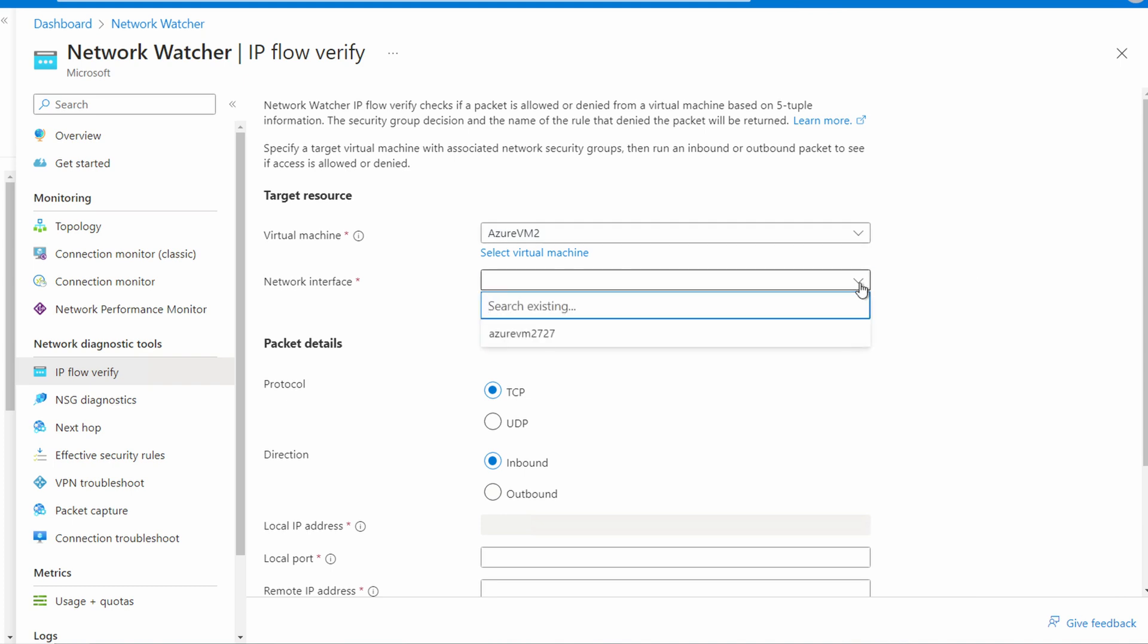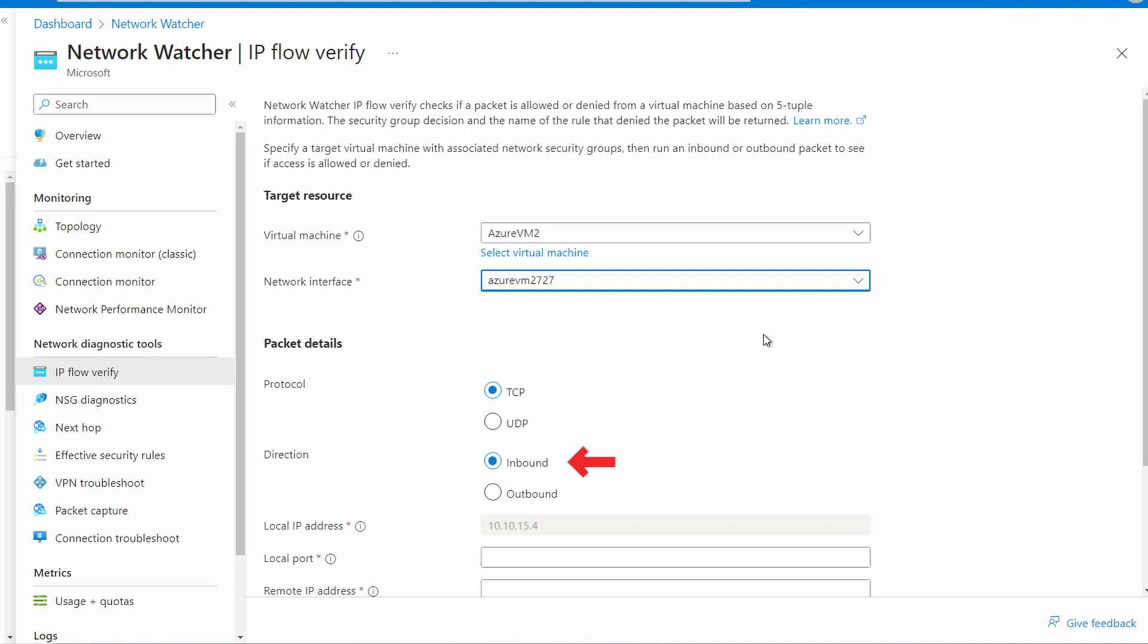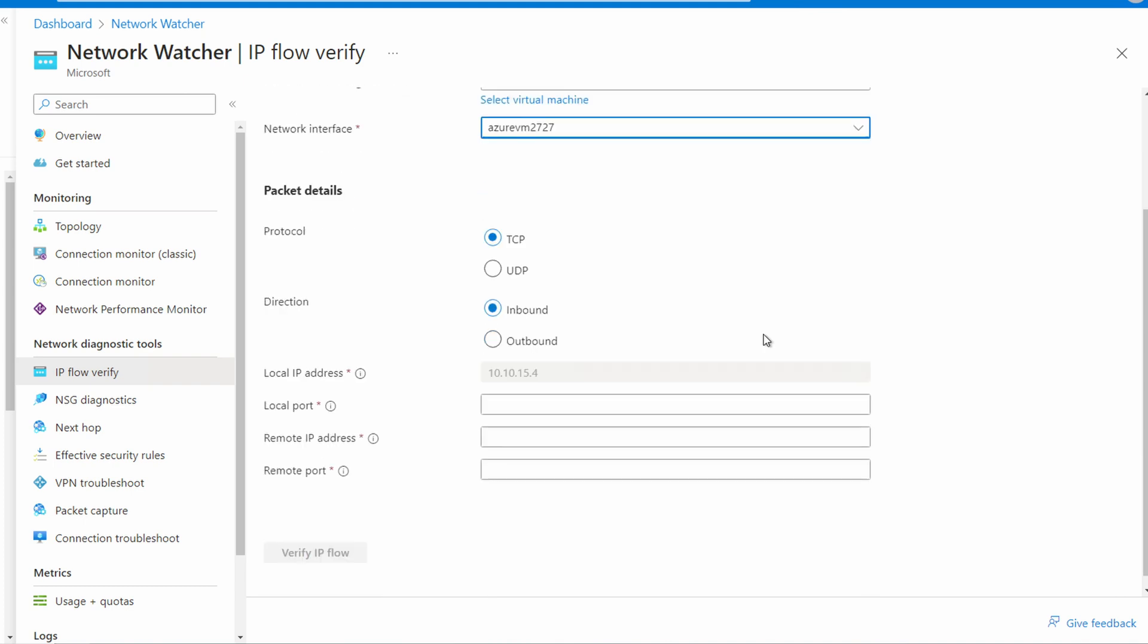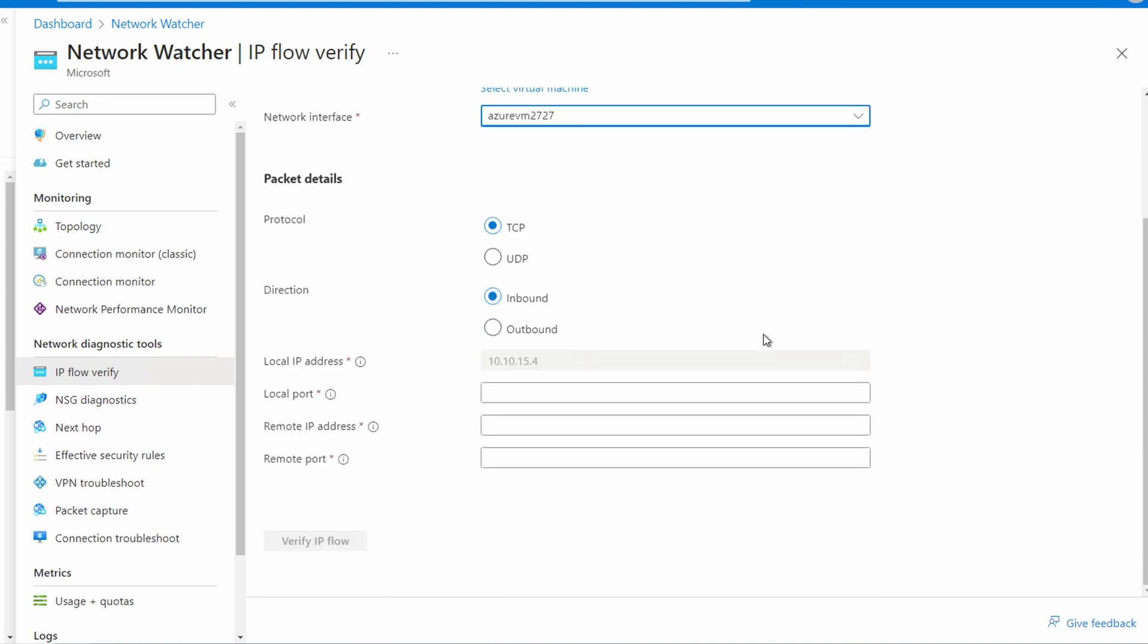If the VNet had more than one, for example if it was connected to multiple subnets, the network interface and subnet could have different network security group rules applied. Select the interface we want to use for the test. This example only has one. We're using TCP for this example. We're testing an inbound connection to the target VM. Network security groups have both inbound and outbound rules. We'll only test one direction at a time.